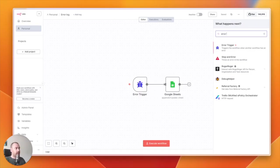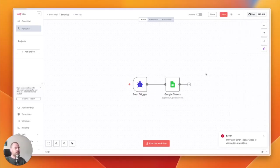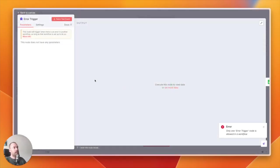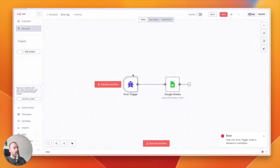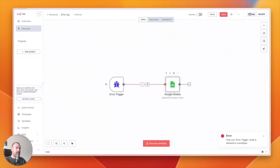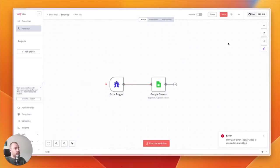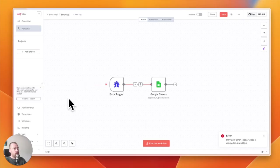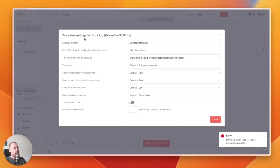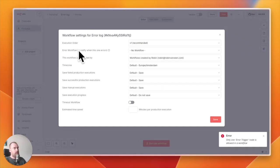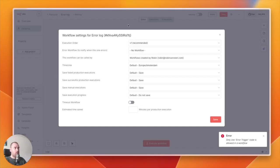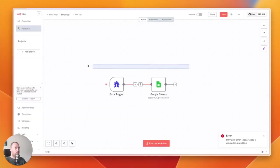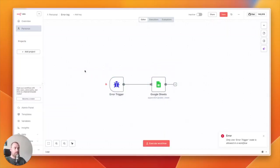You have a native error trigger in N8N—it's over here. What it does, you can add this to a workflow, and then in the next node you can add it to Google Sheets. How that works is if you have this automation running, you go to the three dots over here, go to settings, and you see here 'error workflow to notify when there's an error.' Then you can add the workflow you want to add your error log to.